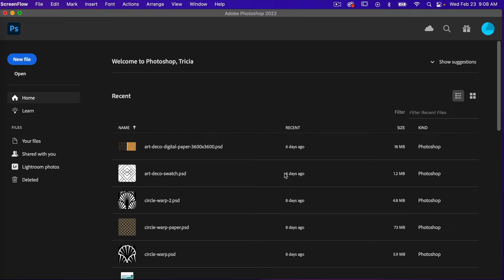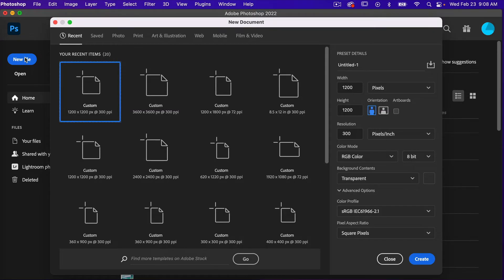To start off with, we're going to go ahead and create a new file. I'm going to use the dimensions of 1200 pixels by 1200 pixels, resolution set to 300 pixels per inch, color mode is RGB color, and then background content set to transparent. Go ahead and click on Create.